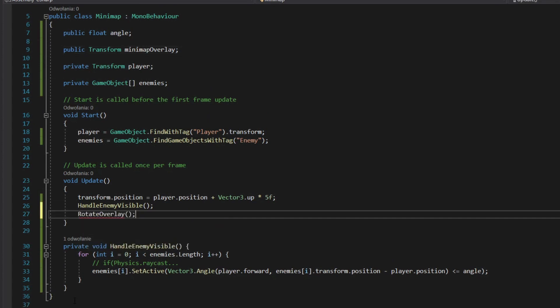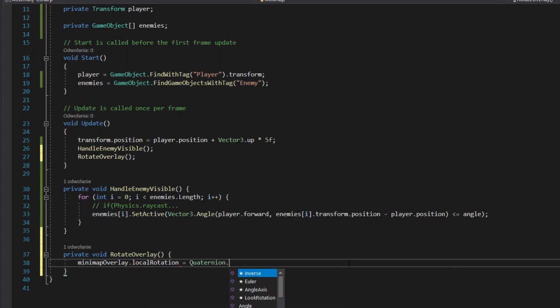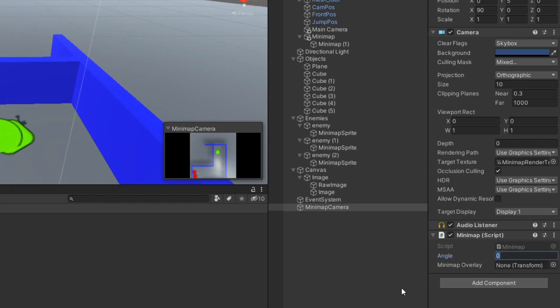Rotate minimap overlay depending on player's rotation. Add this script as component to minimap camera object.